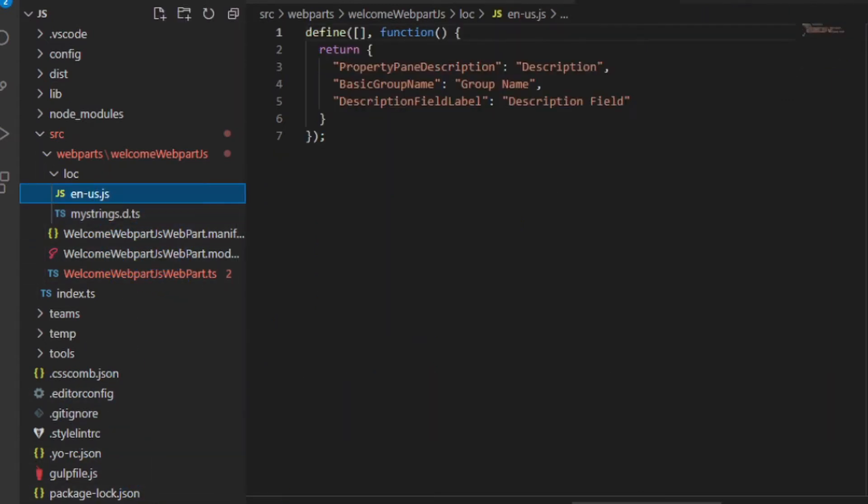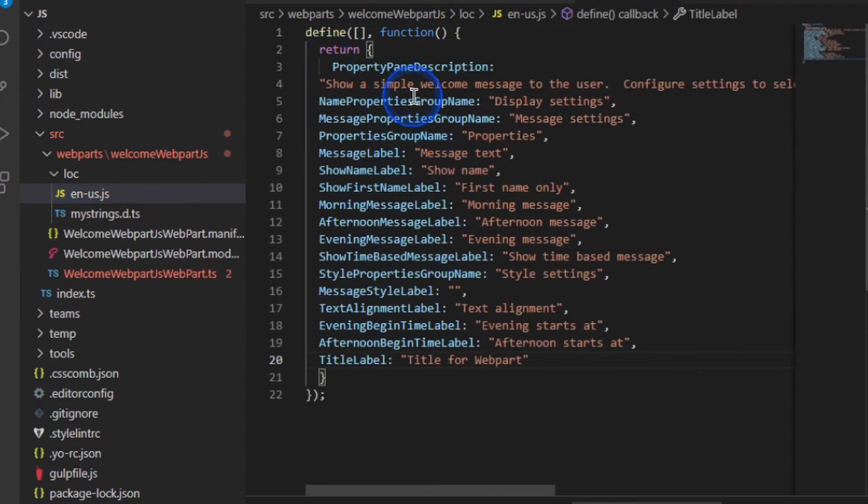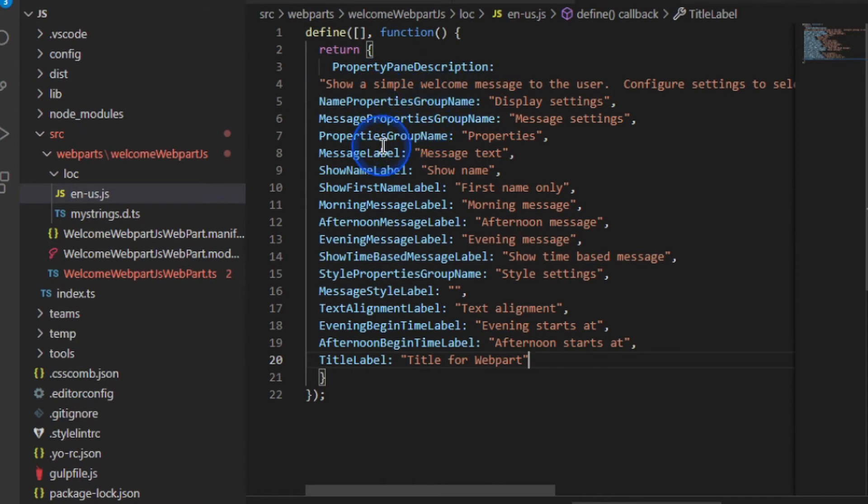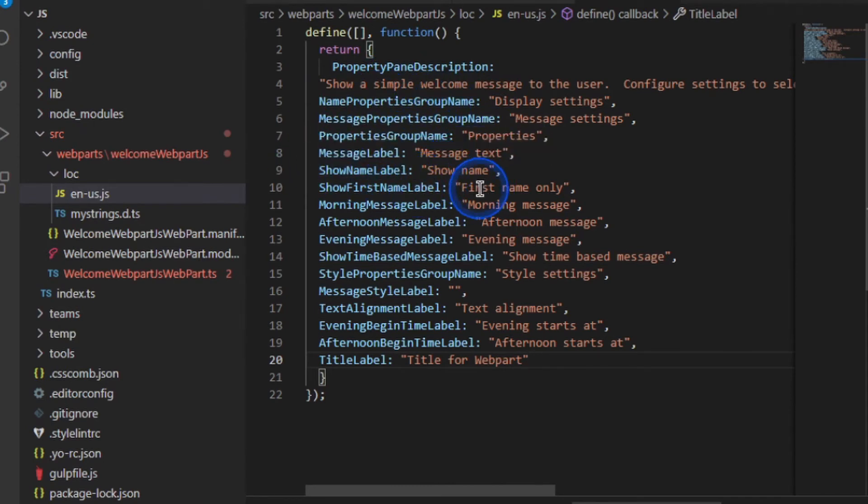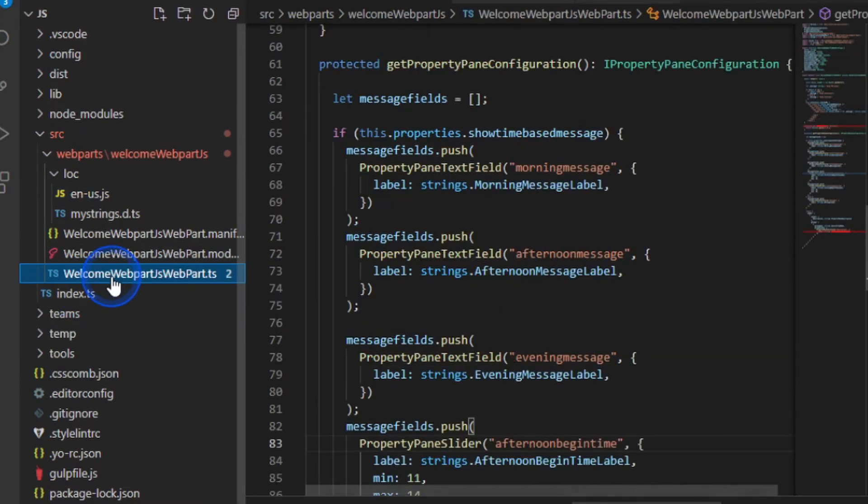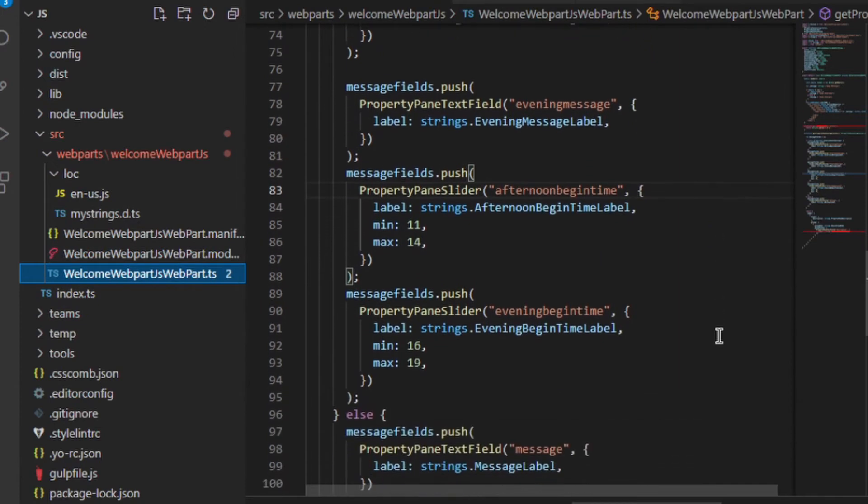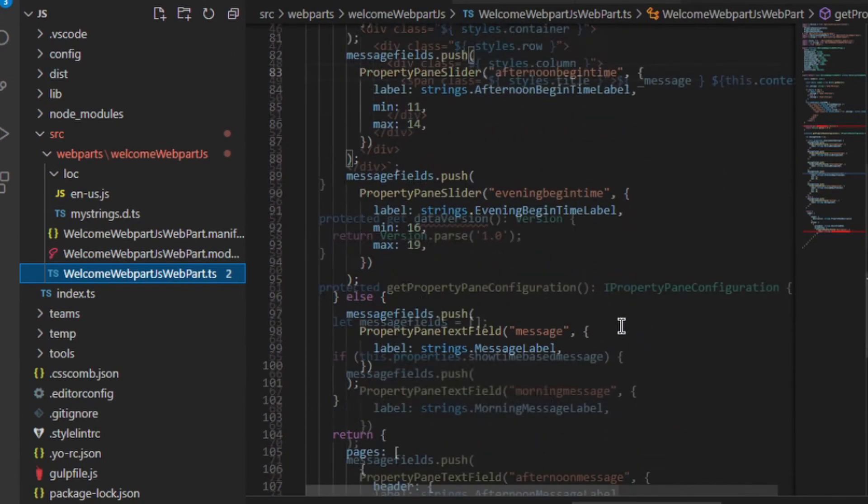The next thing I want to do is add the strings that match these. So I'm going to copy these properties from the sample code. Please see the link below. And notice I'm putting in for each of these a simple message to display, message label, message text, show name, first name only, etc. But when I go back to my web part now, those errors have gone away because it's saying I know what strings to use for those labels.